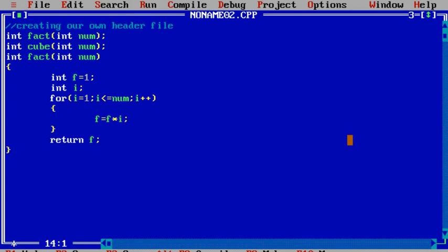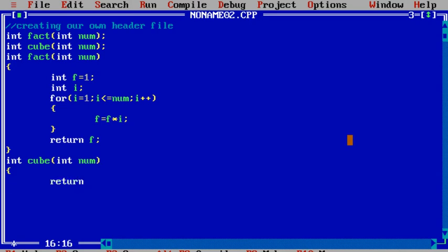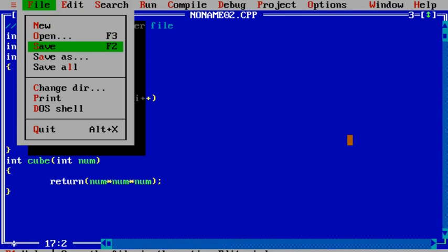I define the second function, int cube, taking int num as argument. The cube of a number is very easy to calculate — I directly return num multiplied by num multiplied by num. This gives the cube of the number. Both functions are now defined, and my header file is ready.